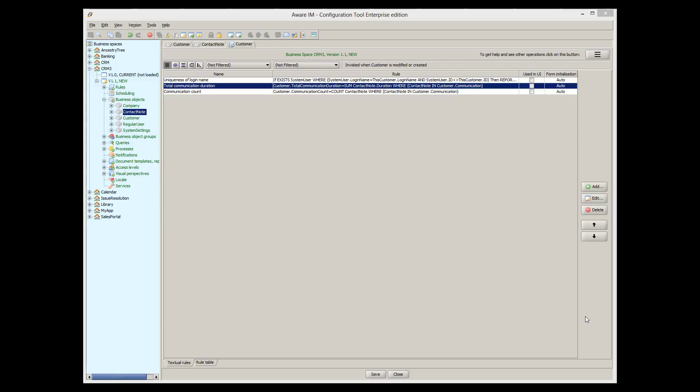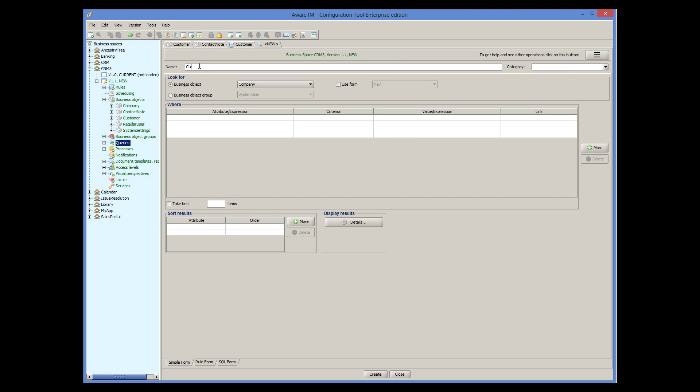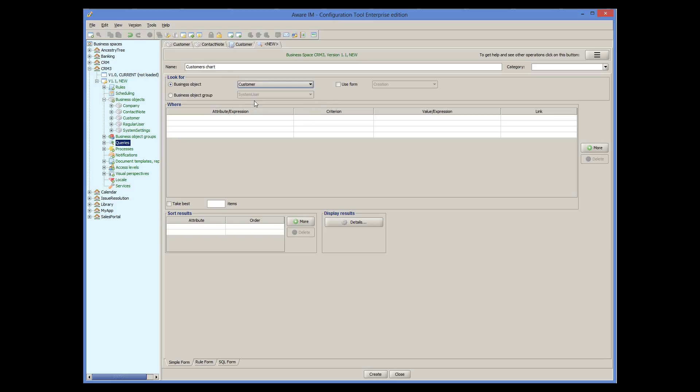Let's say we want our system to display the following chart. Assuming that our system doesn't have too many customers, we will display customer names on the x-axis. The y-axis will then show the total duration of the communication with the customer. So we need to define a query and present the query as a chart.